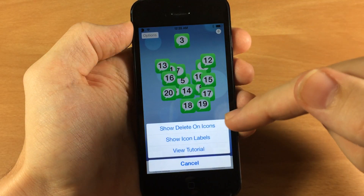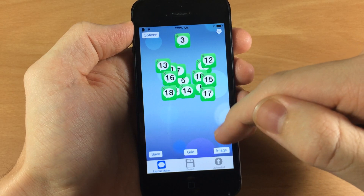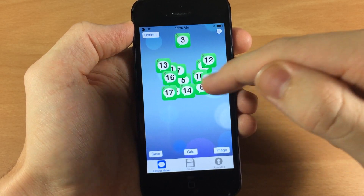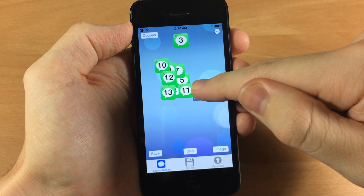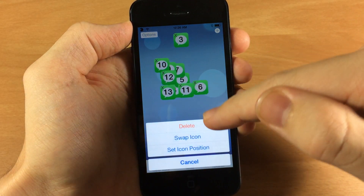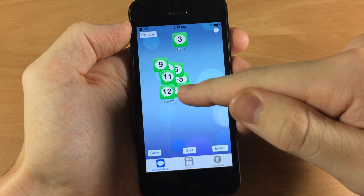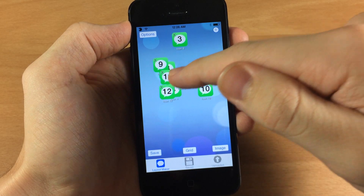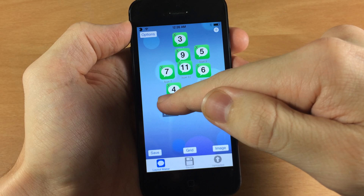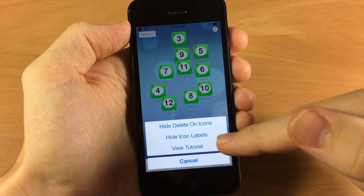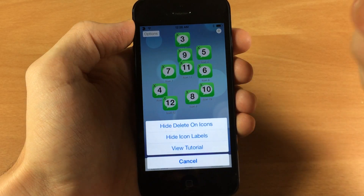If we tap over here on the options, you can show delete on icons, which gives a little X in the top left hand corner that you can tap to delete it. If you don't have the little X's then you can just tap and hold on an icon and delete it like that. Also you have show icon labels so you can have an idea of the spacing when setting up your layout. If you want to go through the tutorial again you can do so by tapping on view tutorial.